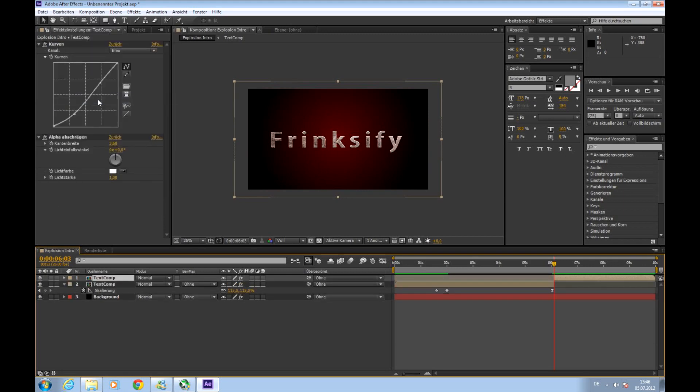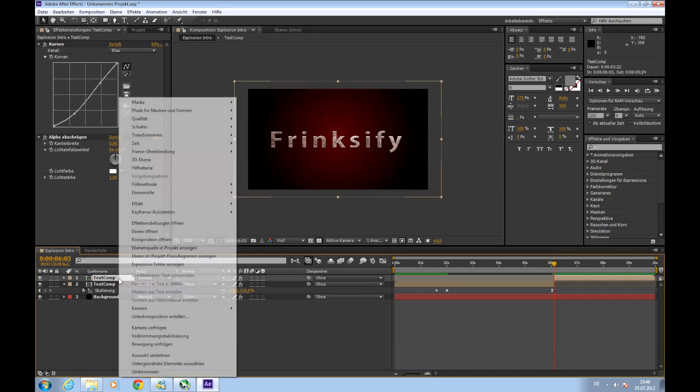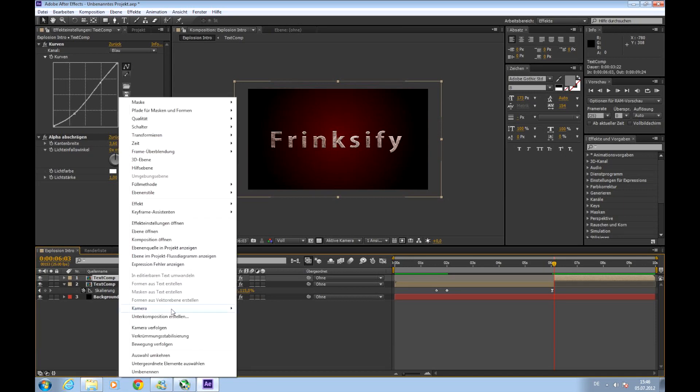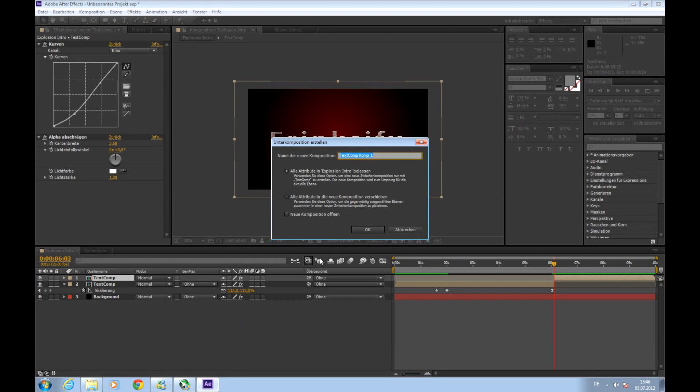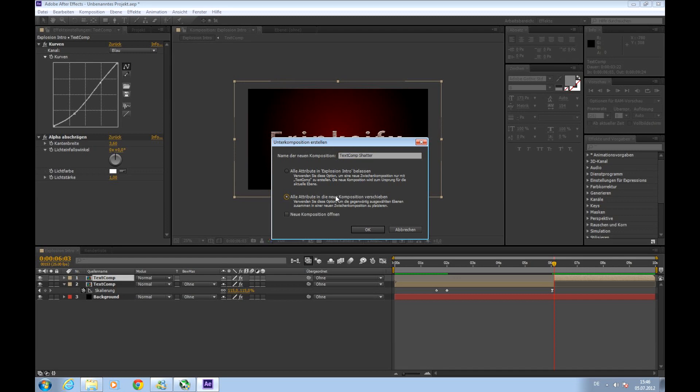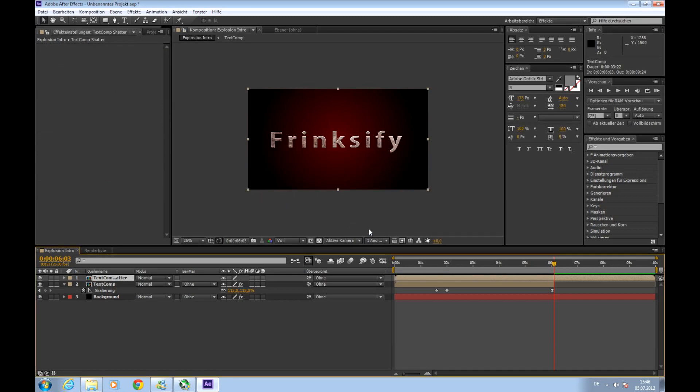So now we have a second text comp and we will create a new subcomposition for this by right clicking and create subcomposition. And call it text comp shattered. And then choose this to move all attributes into the new composition and okay.